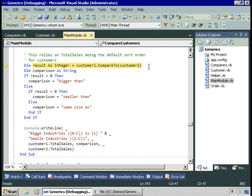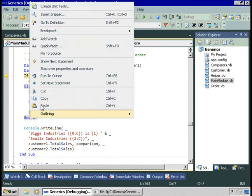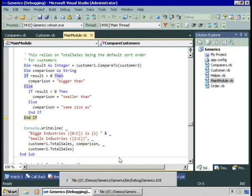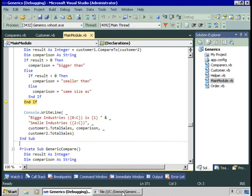Let's do the comparison. The result comes back positive — Big Industries is bigger than Small Industries. We'll then display that on the screen: Big Industries with sales of 265,000 is bigger than Small Industries.